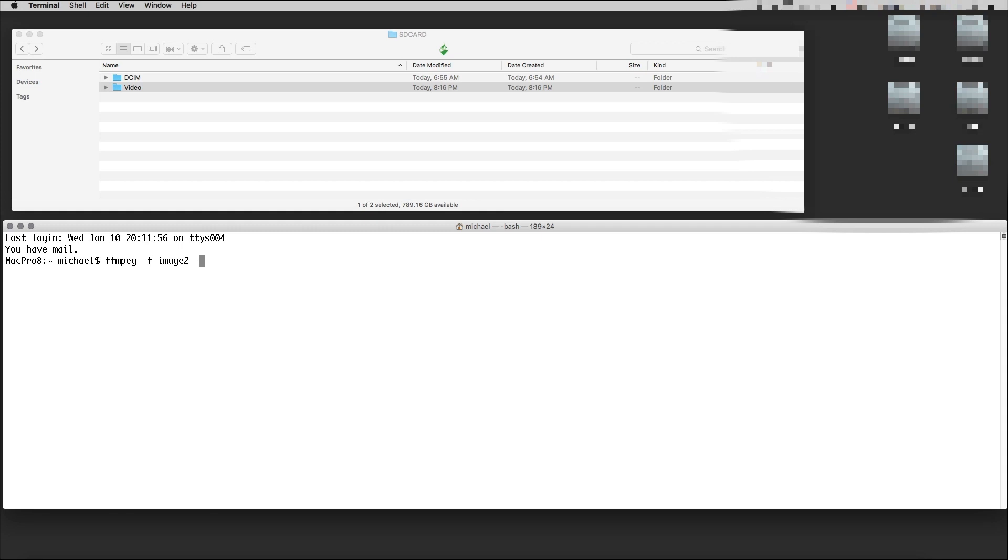-pattern_type is glob, and the input is this. We need to put the input in quotes because I have a strange path.